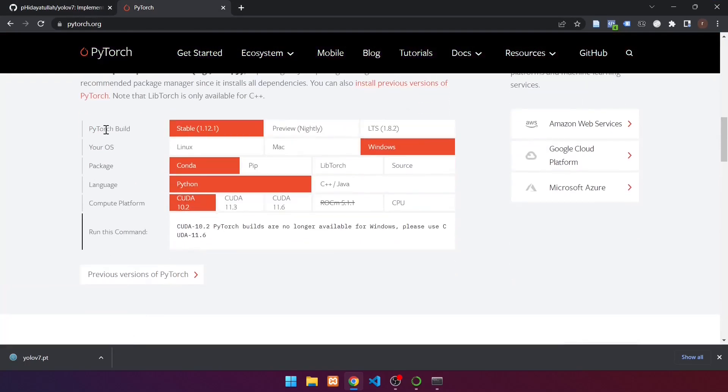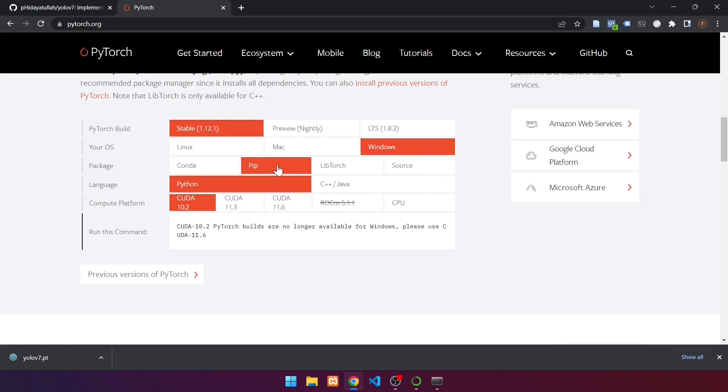On PyTorch build, select stable version. Under your OS, select Windows. In packages, select pip. In language, select Python. Adjust the compute platform to the installed version of CUDA. If nothing matches, choose the version that is lower than the installed version of CUDA. In this example, CUDA 11.6.